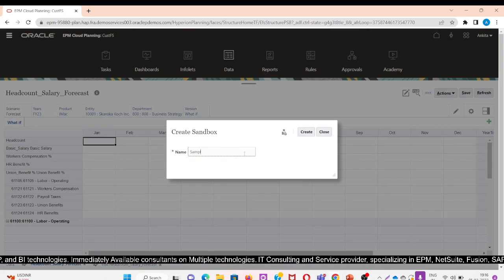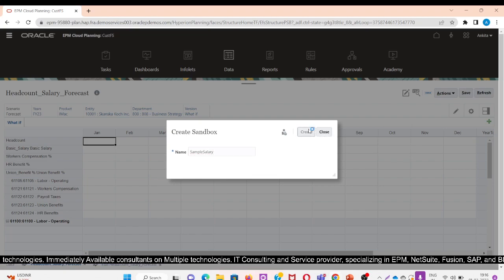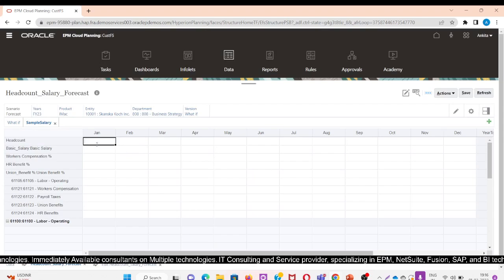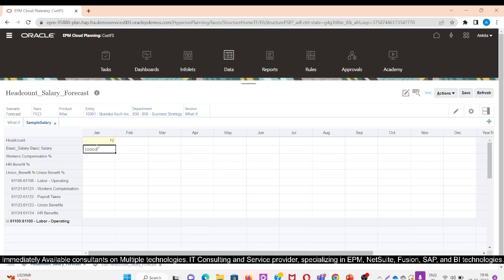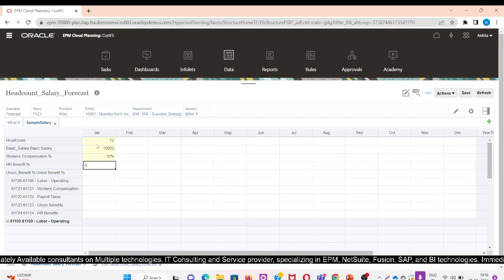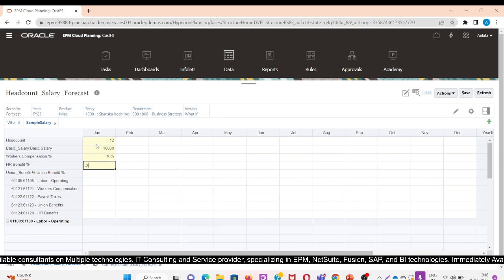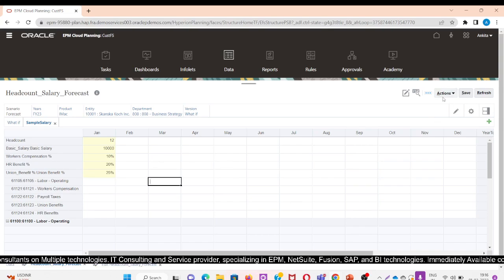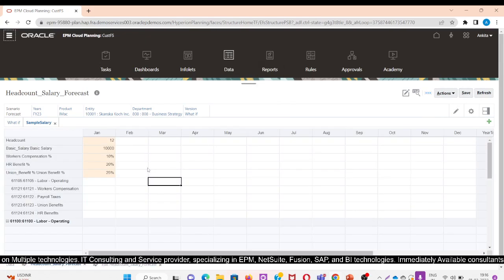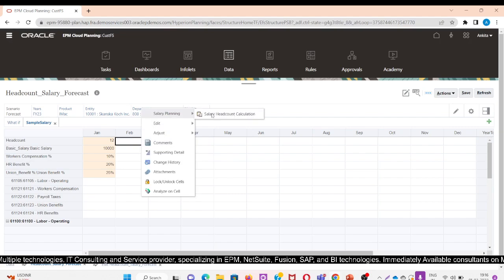I am creating another sample salary sandbox. I will give values to it and after editing, I will save the changes. Now I will run the rule here.